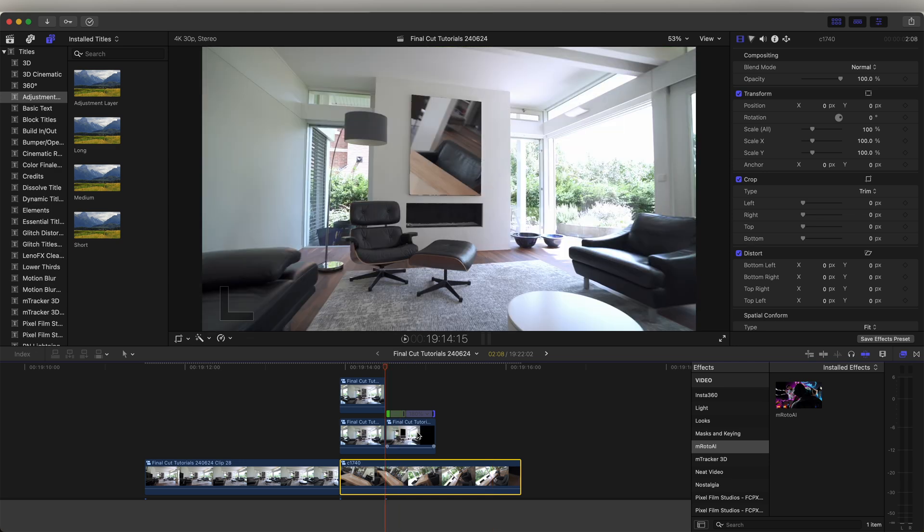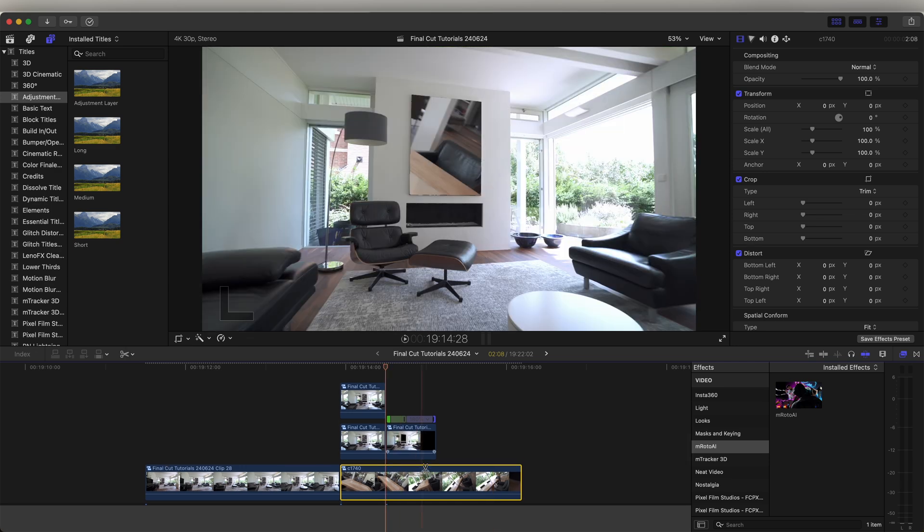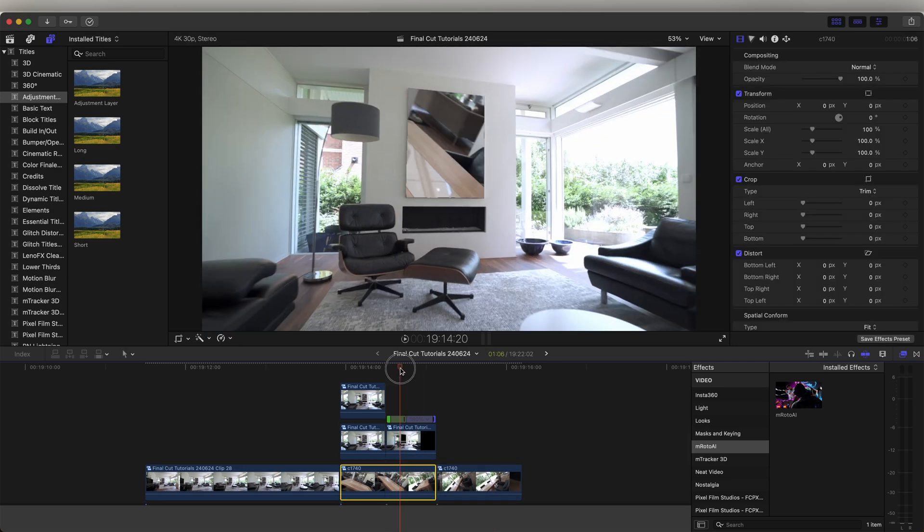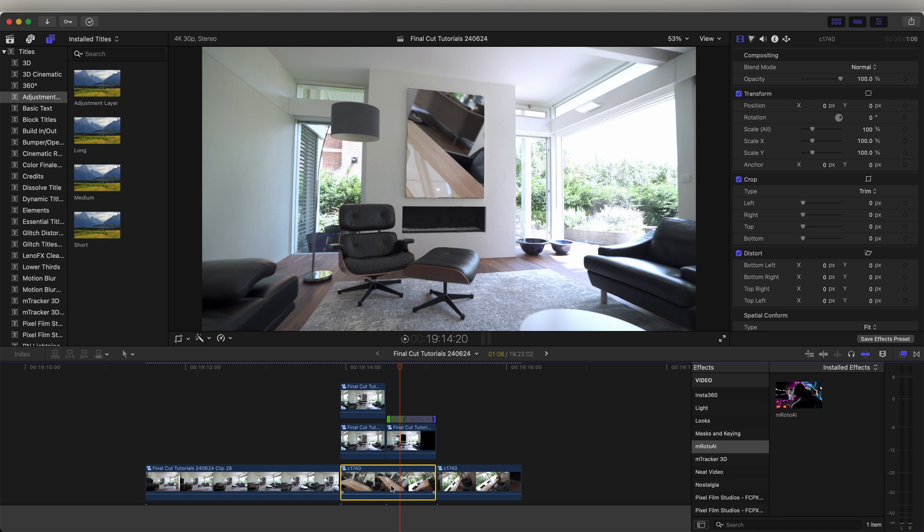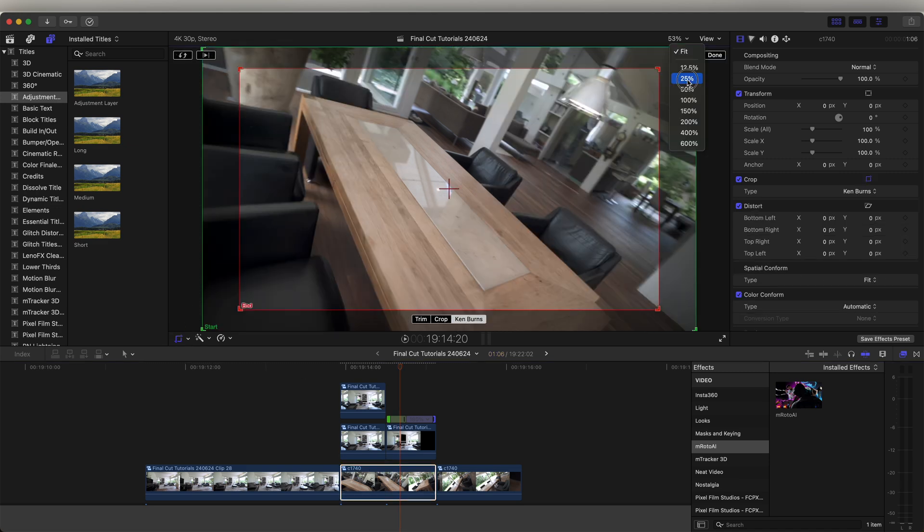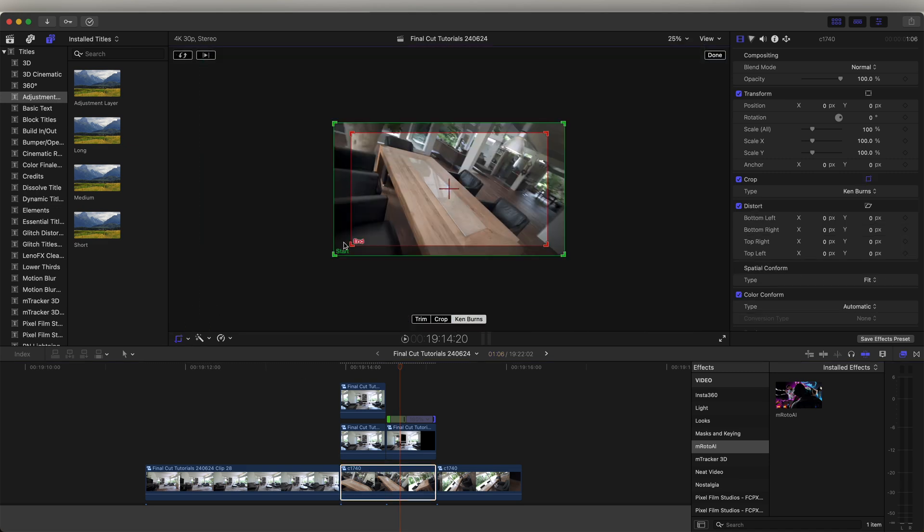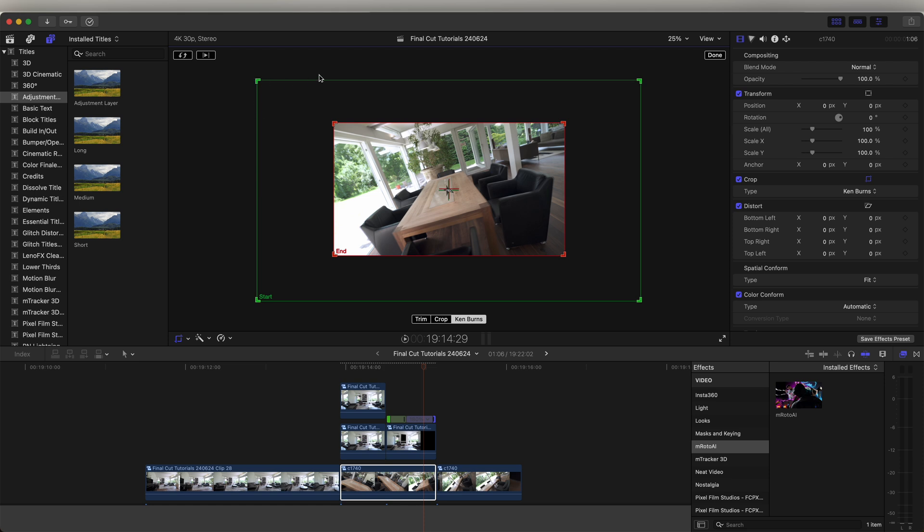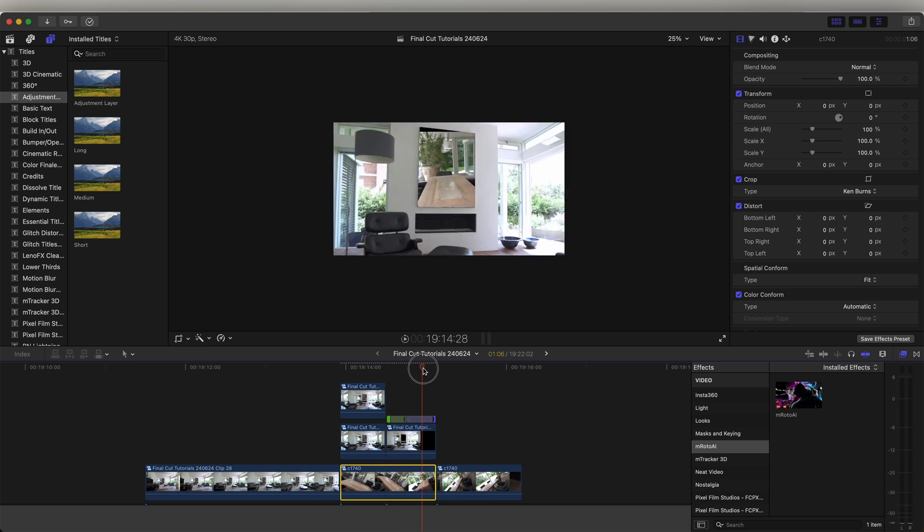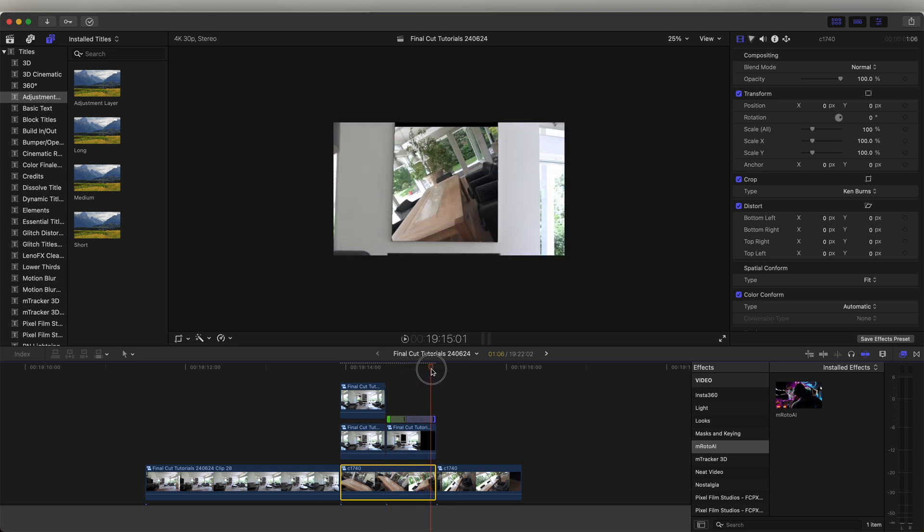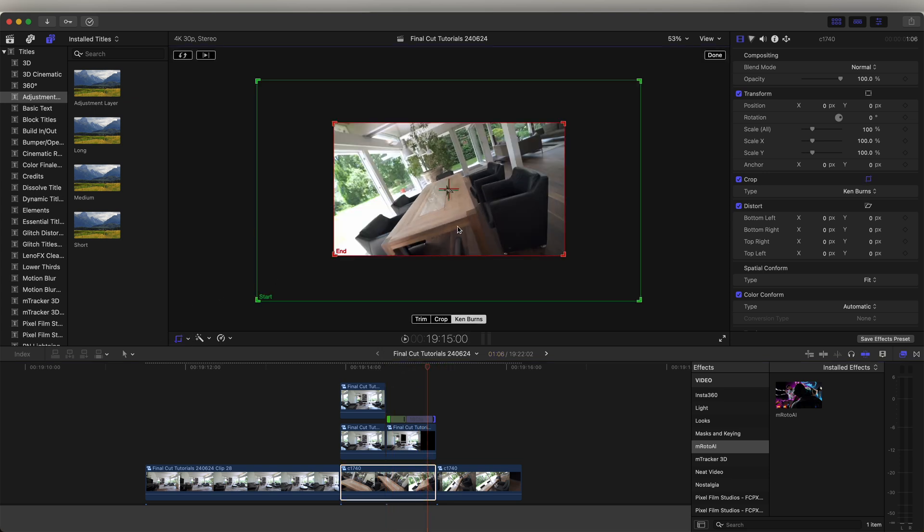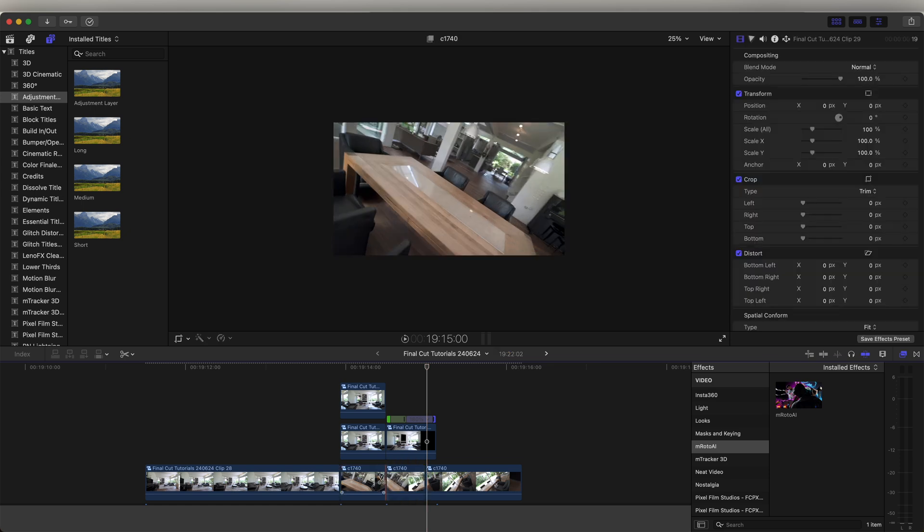And then if I cut this clip here, we can add a zoom to this video clip by going to the crop tool and then the Ken Burns effect. Let's zoom out and make the start box bigger and the end box around the video clip. That will add a zoom in to that video clip. You may have to adjust it if you're getting the cropped lines.